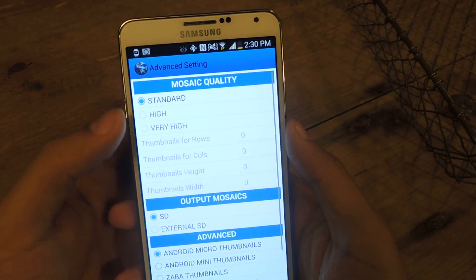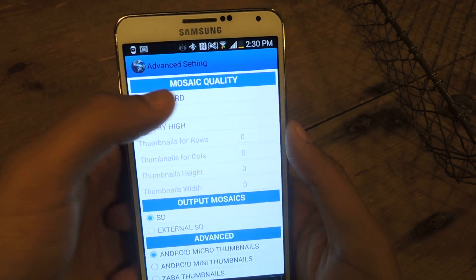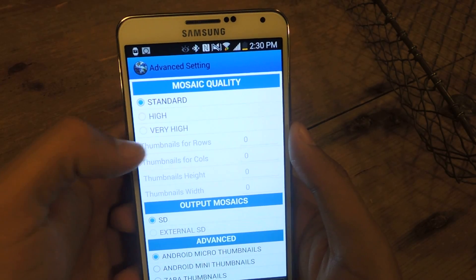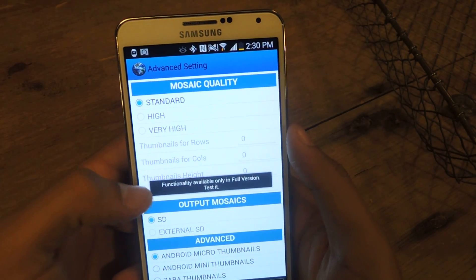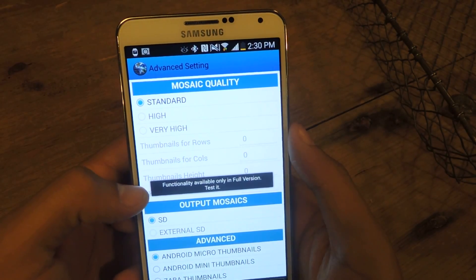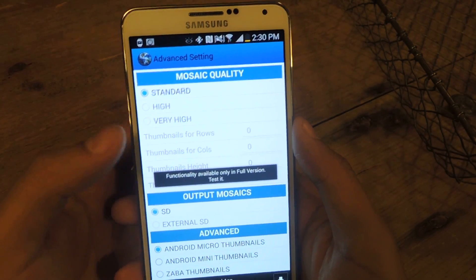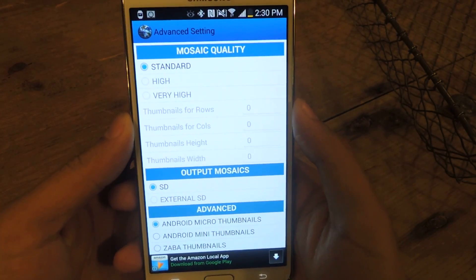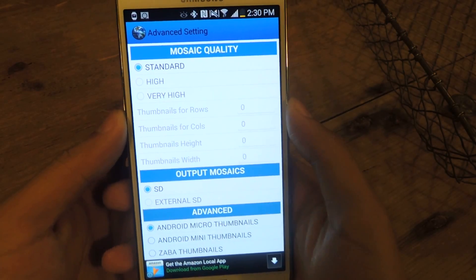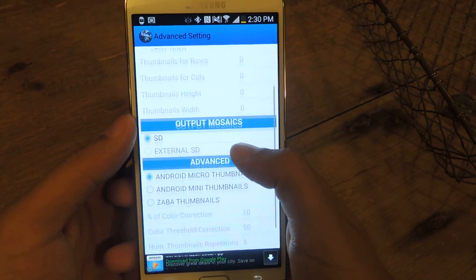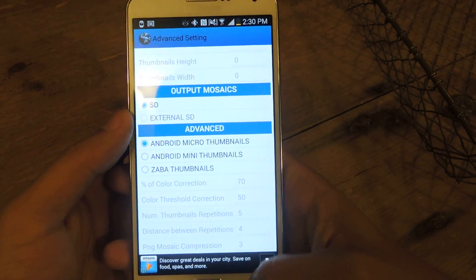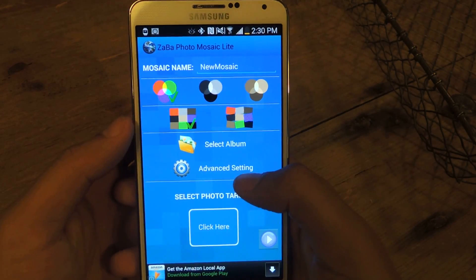Advanced settings: the mosaic quality is standard. I can't go to high or very high — this functionality is only available in the full version, so if you guys want that, pay for it. And here are some other advanced features which I didn't mess around with too much.